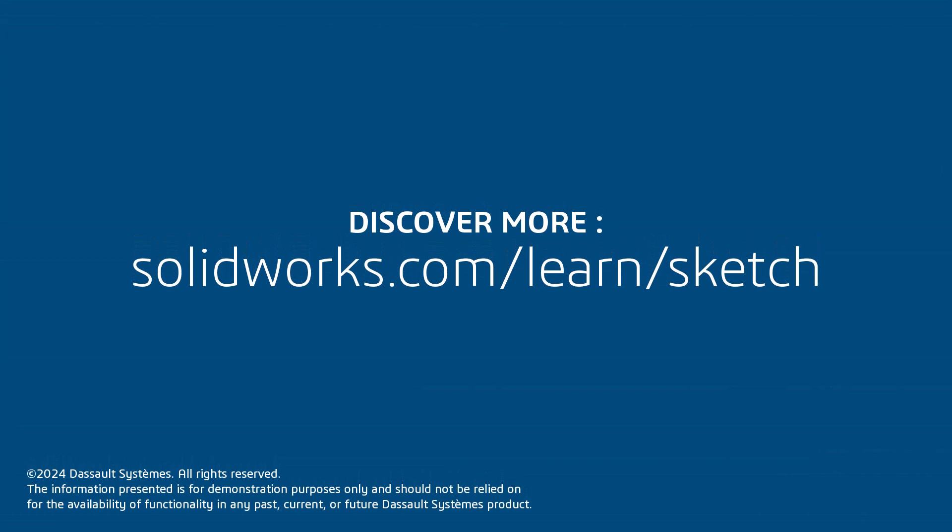Thank you for watching this video. If you found this content helpful, visit the site below to access a playlist focusing on sketching in SOLIDWORKS.